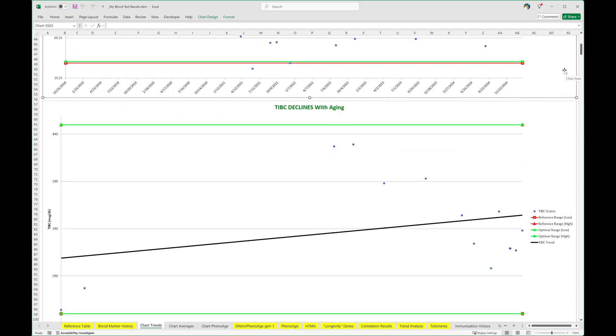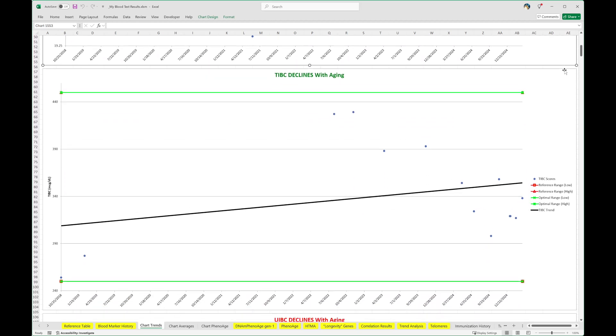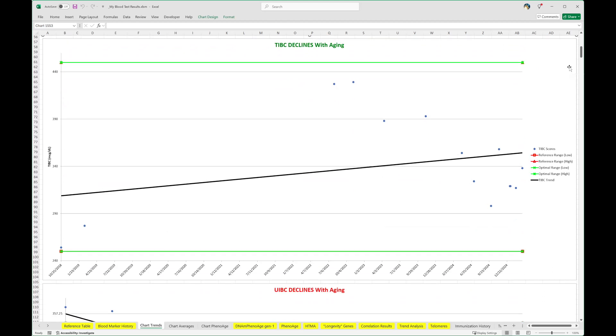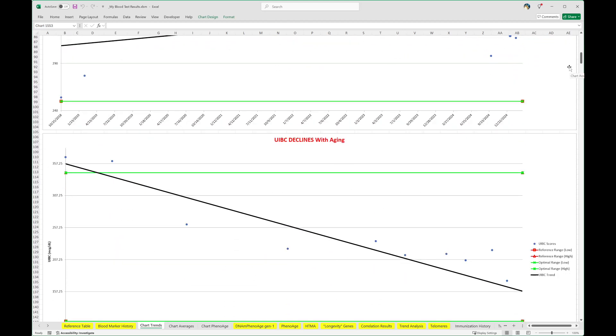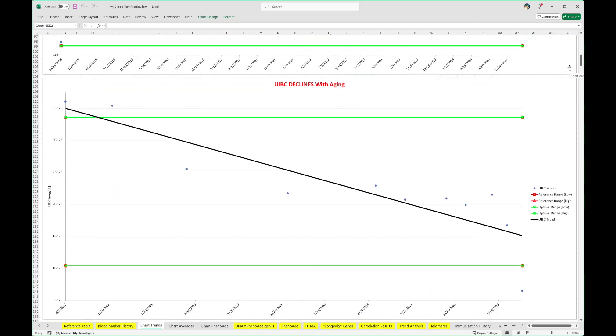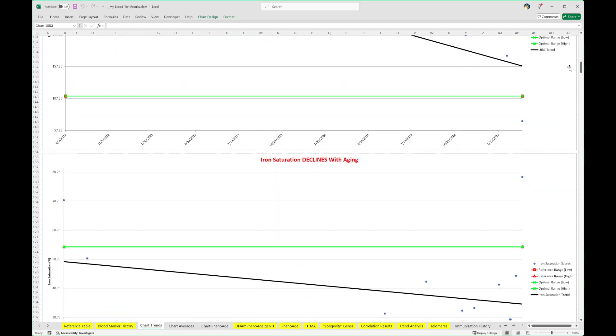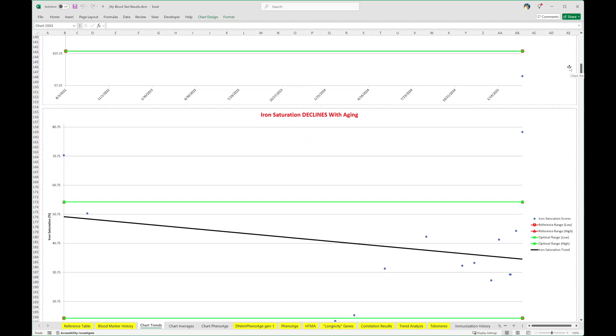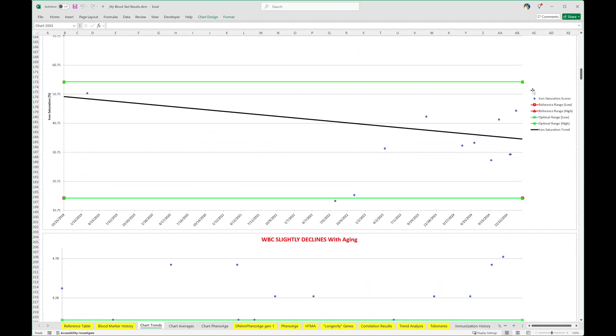My total iron binding capacity. I don't know if that's interesting or not. Hemoglobin, red blood cells. Iron saturation is declining with aging, except for this new point that's way up here. What did ferritin look like on that day? Okay, let's get there.